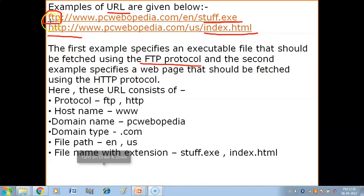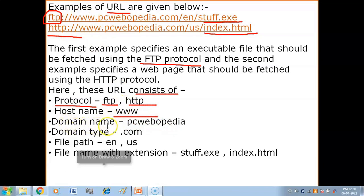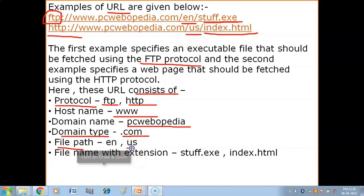HTTP stands for Hypertext Transfer Protocol. Breaking down these URLs: first we have the protocol, then the host name which is World Wide Web, then the domain name which is the server name - pcwebopedia - then the domain type which is a commercial organization (.com), then the file path. For the first URL, you enter the 'en' directory; for the second URL, you enter the 'us' directory. The file in the second URL is index.html.